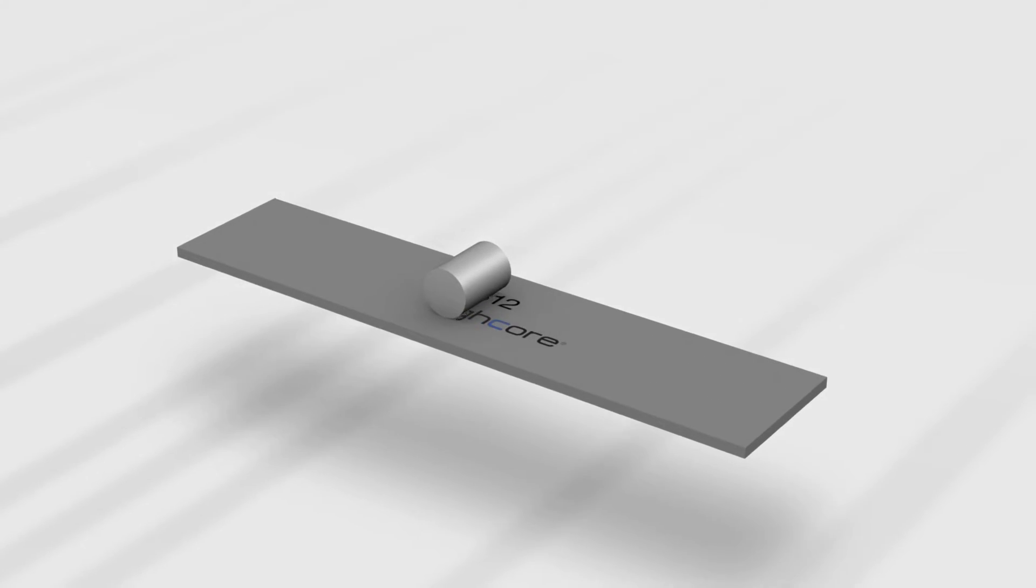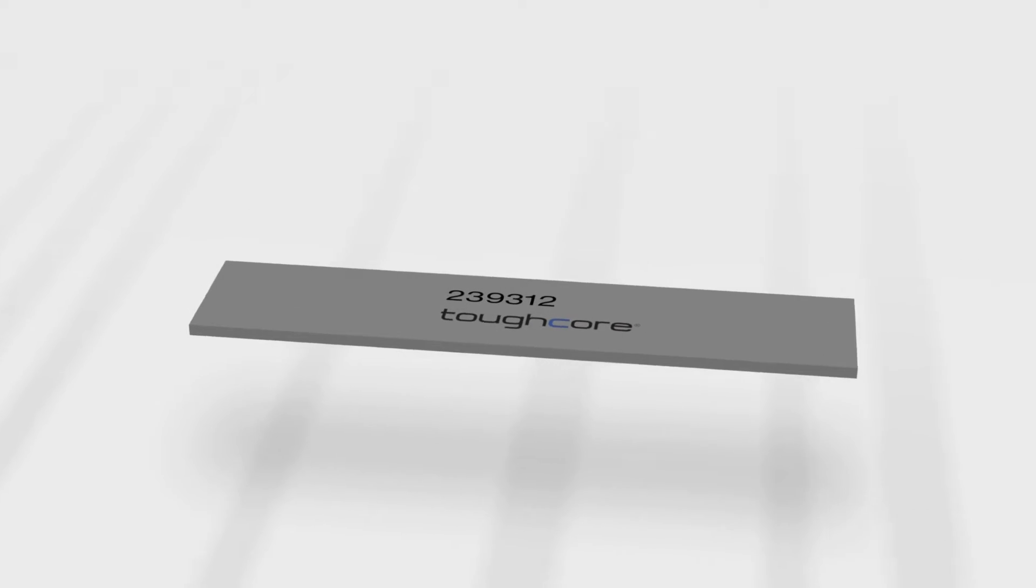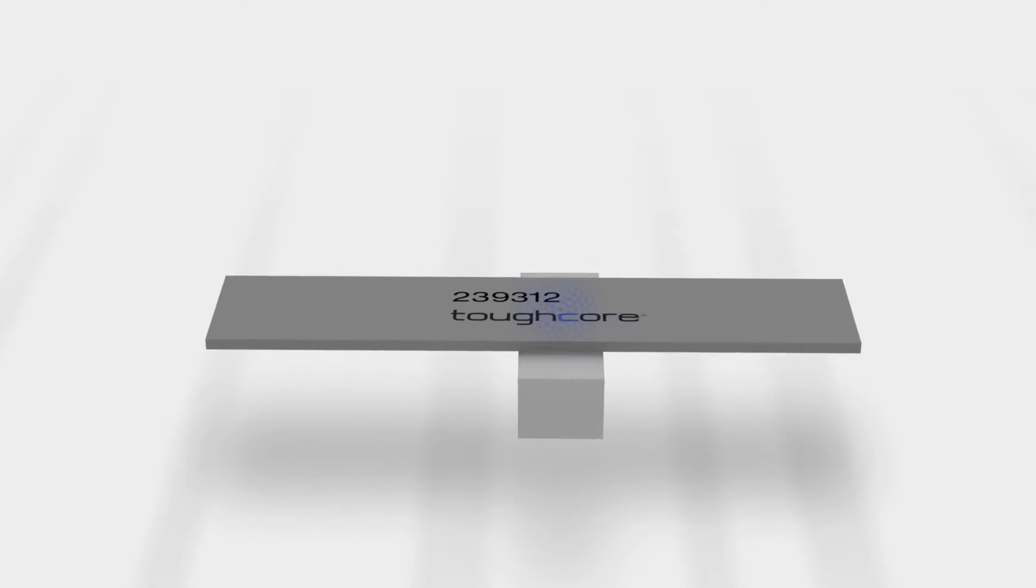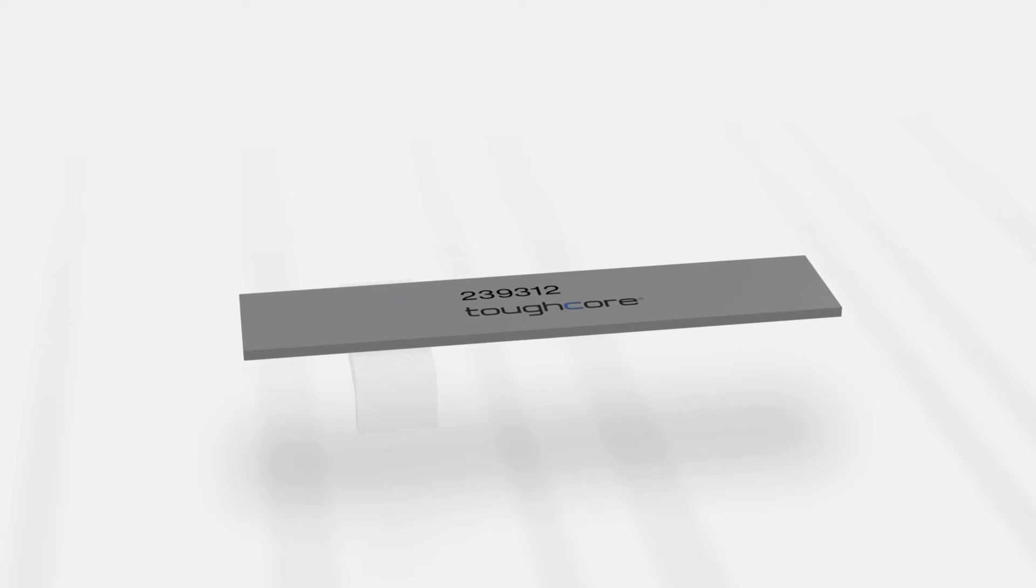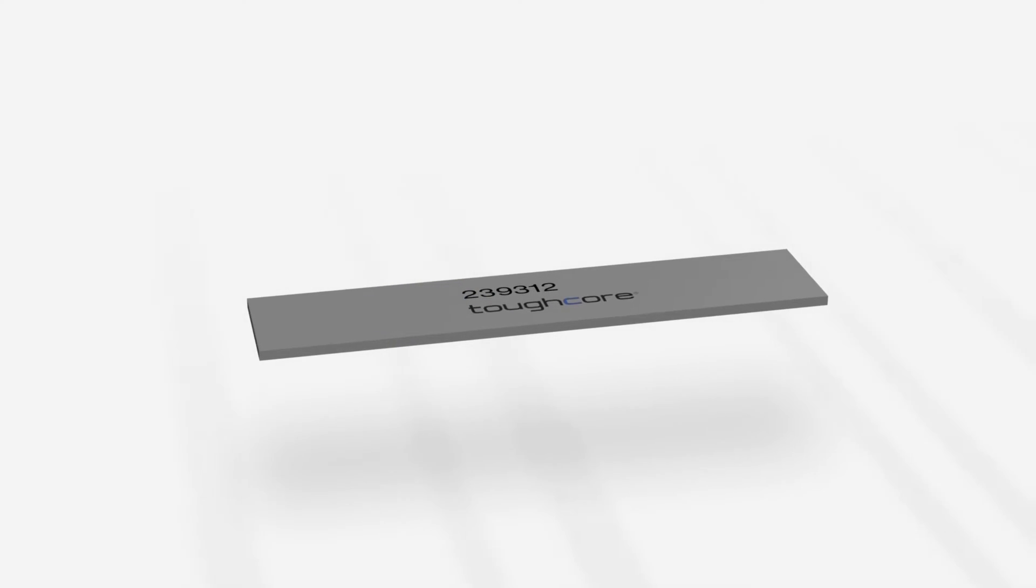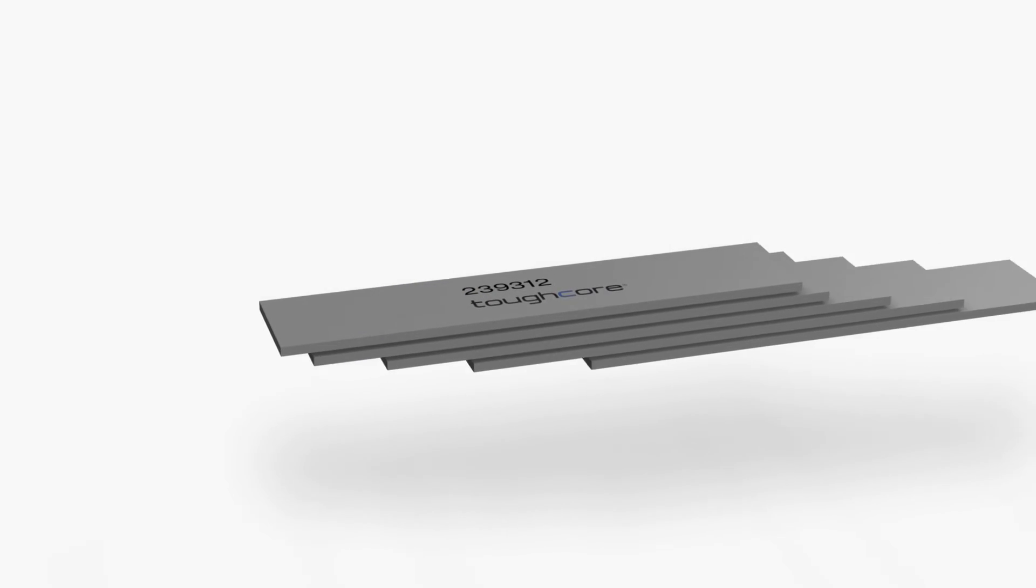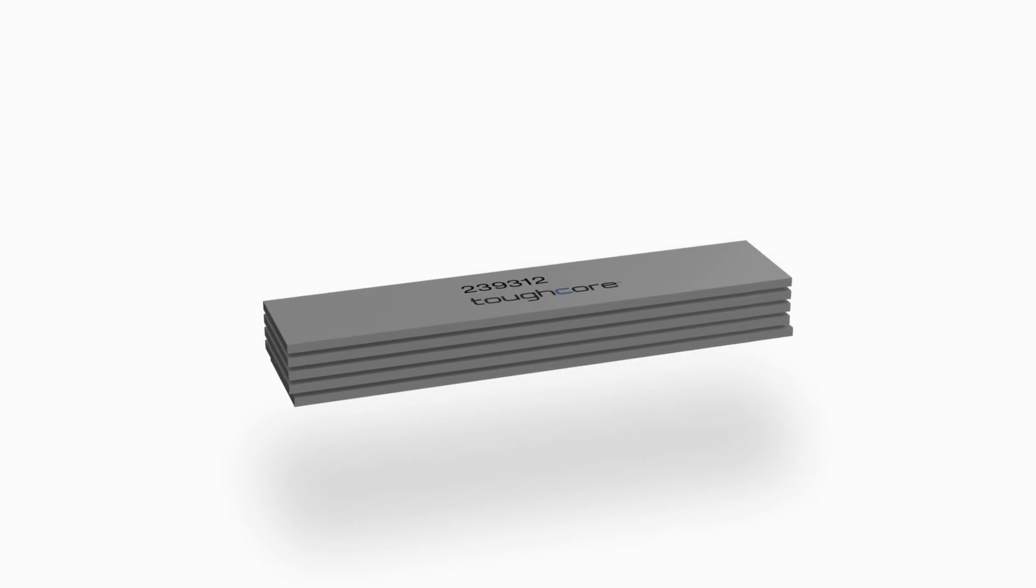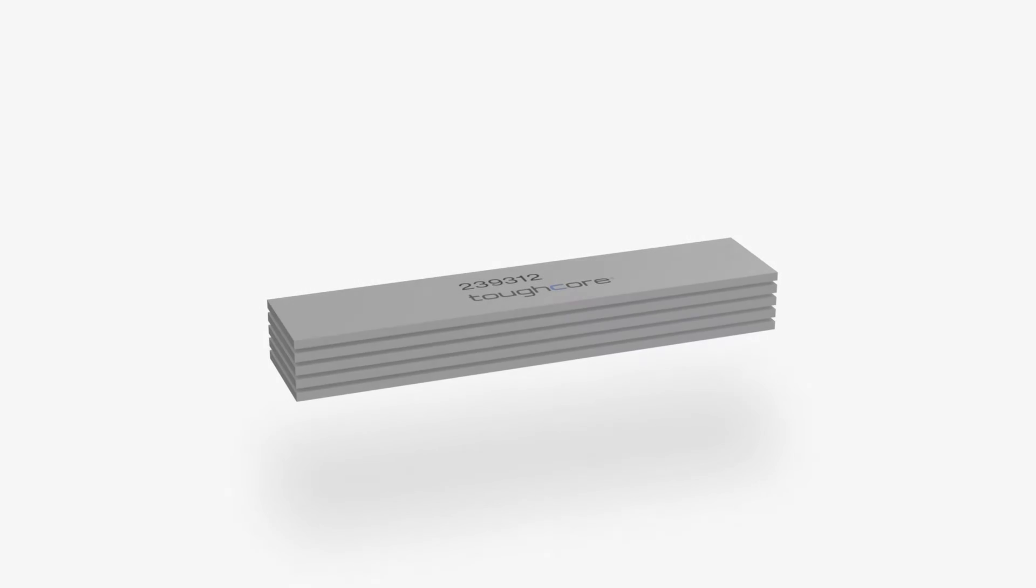The plate is cut to the desired width and length in the shearing line and inspected in the ultrasonic testing line. The plate material is stacked in the finished goods warehouse until it is shipped to the customer.